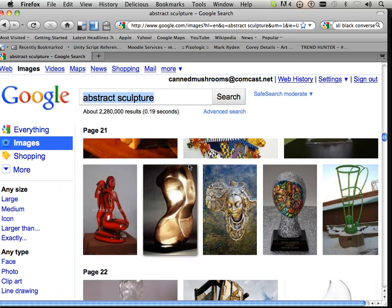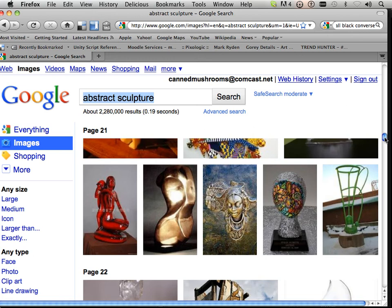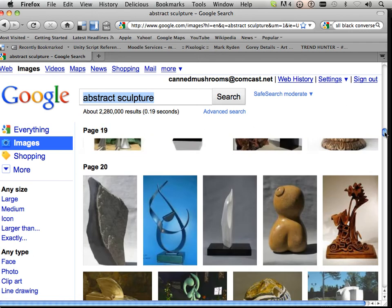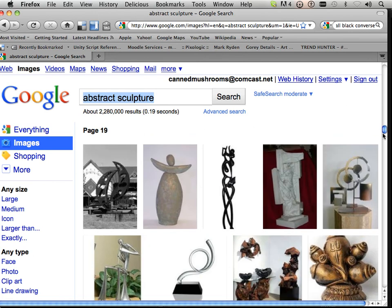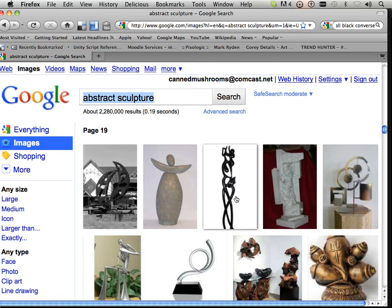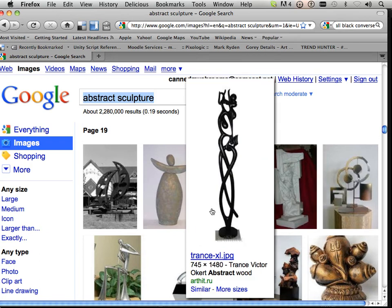Your assignment is to produce an abstract sculpture in ZBrush using the tools and methods I've shown you. I want you to produce those initial forms and only use the brushes that I allowed you to use. In other words, you could produce just about any of these using the move brush and everything else.